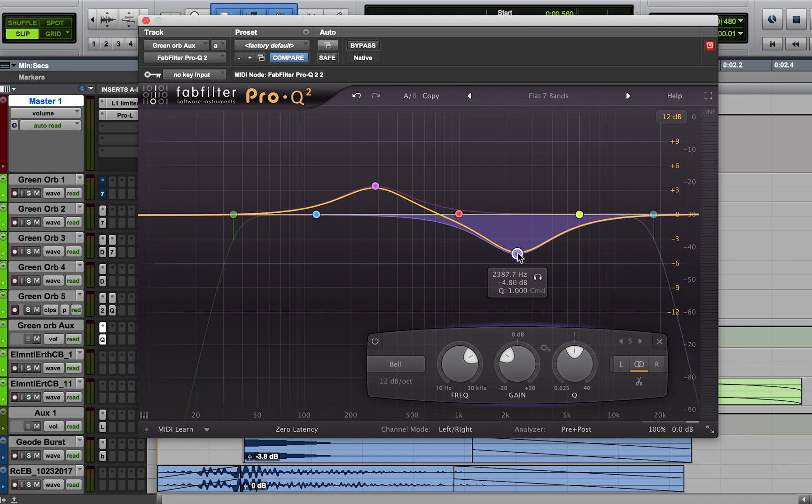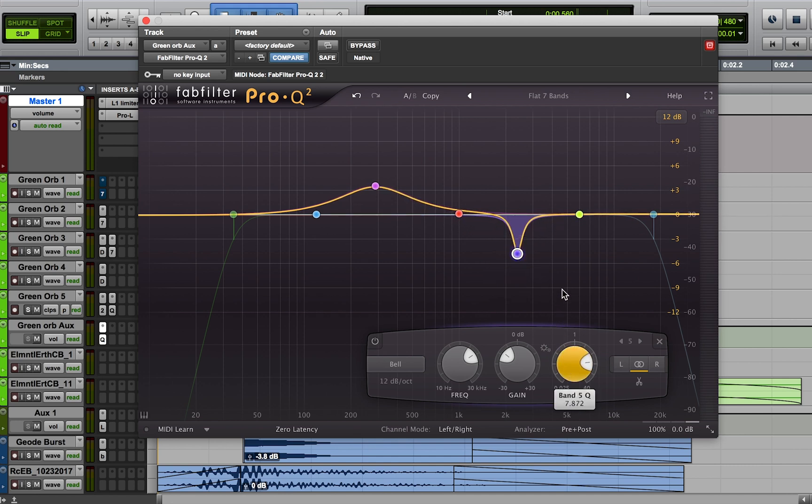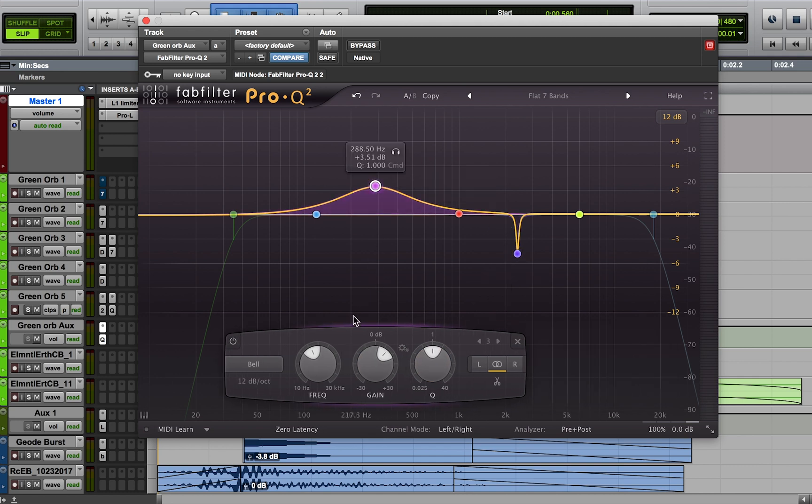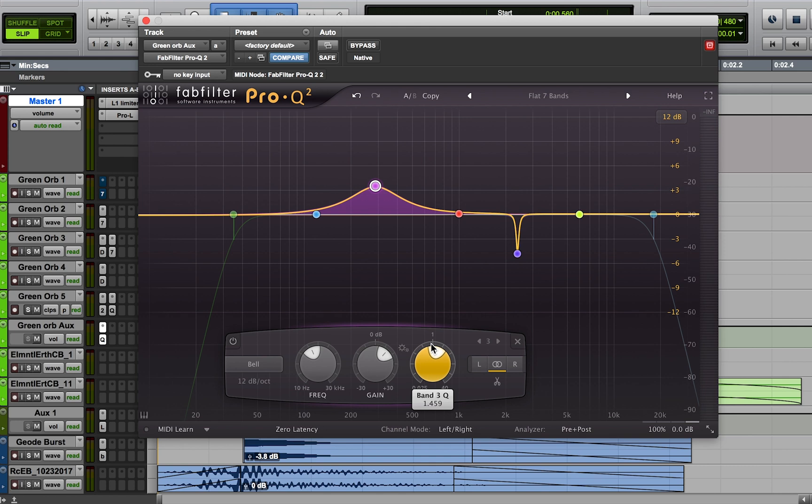If we're talking about both subtractive and additive EQ, the general rule that people tend to use is that we boost wide and we cut narrowly. What that means is we're talking about the Q value. If we're cutting, it's going to be more narrow, and if we're boosting, it tends to be more wide. But that's just a general rule. It's not a hard and fast rule that you have to obey.